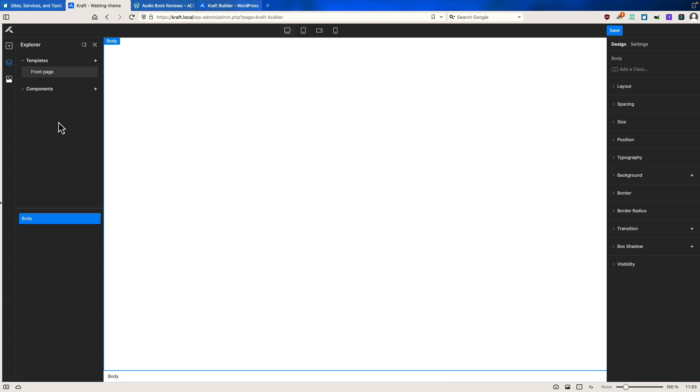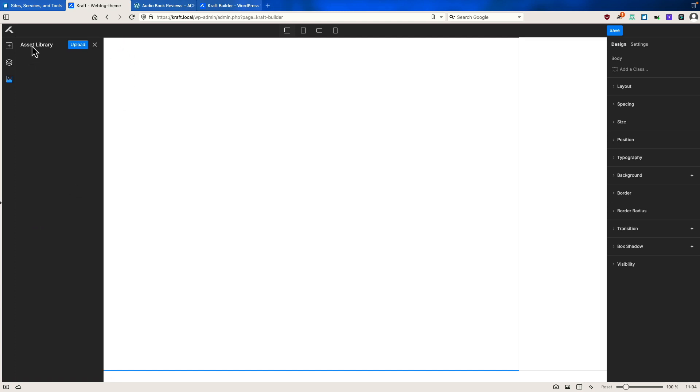And then down here, this is like your navigator here. The only element on the page is the body. And this is for your asset library.